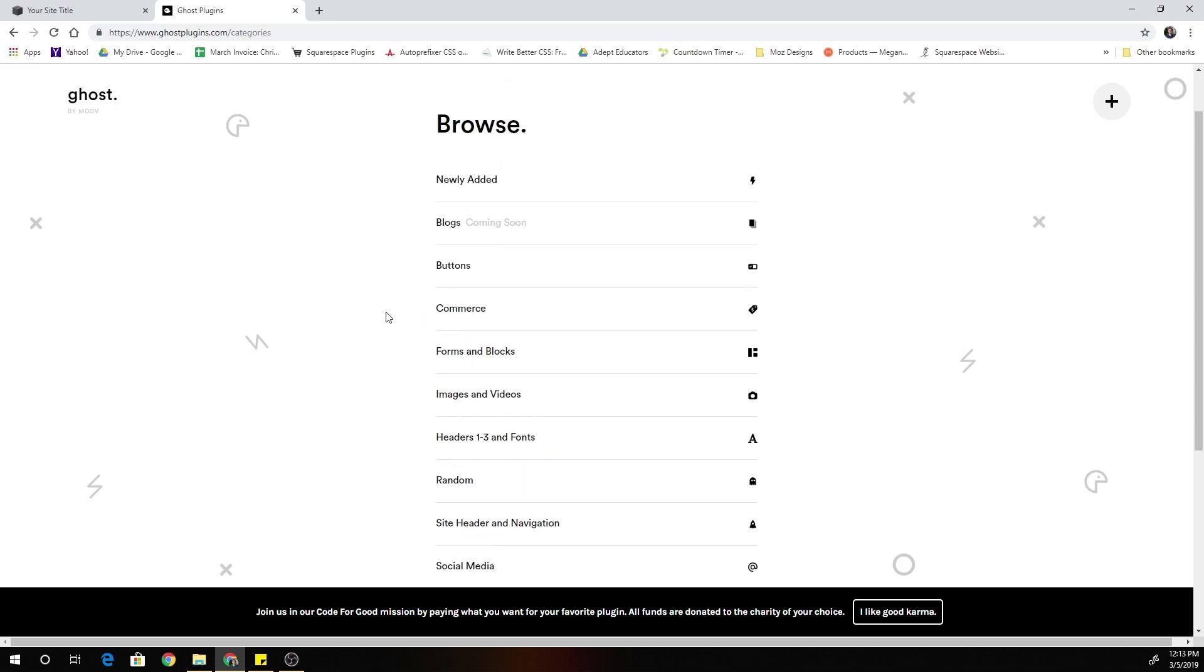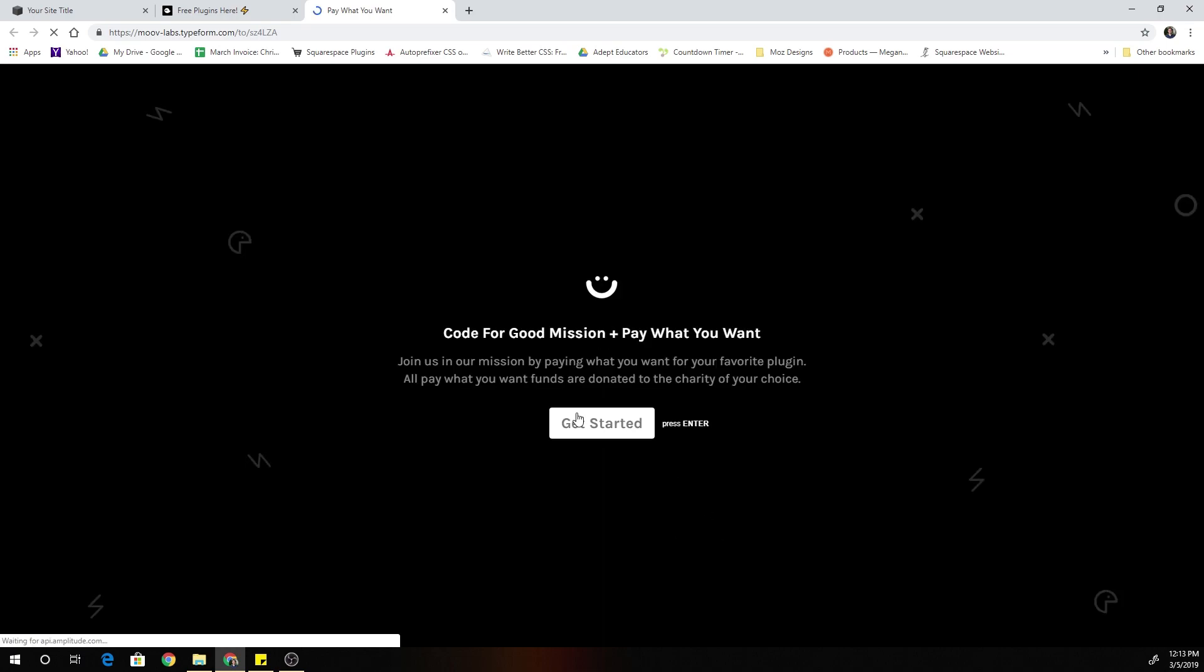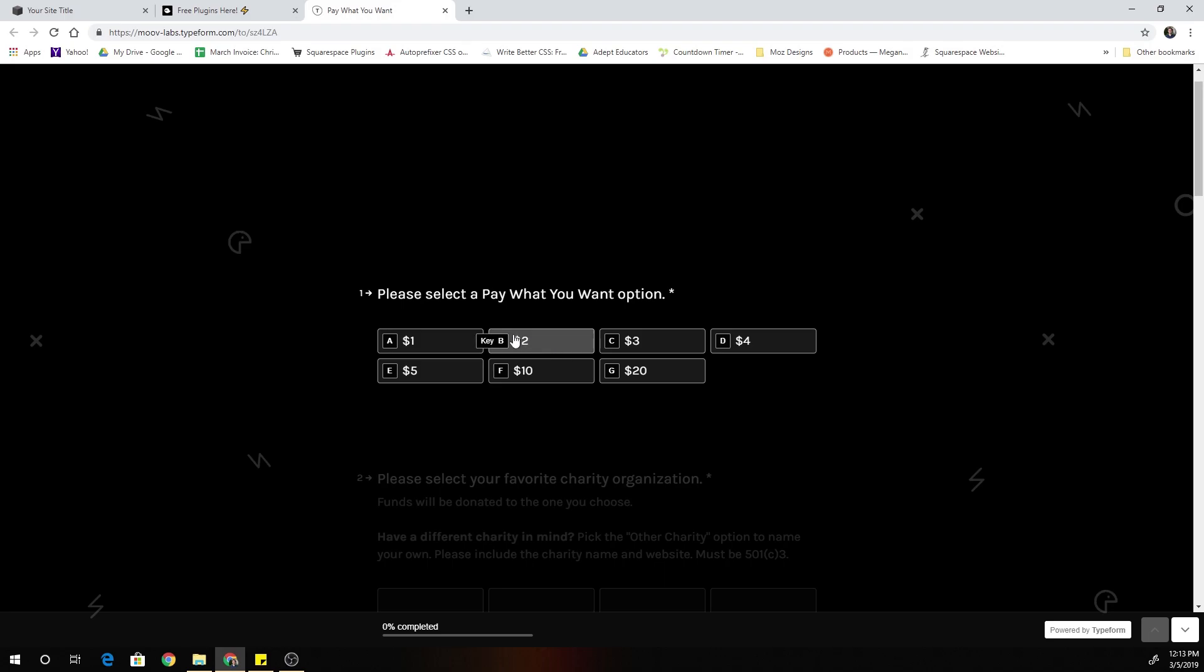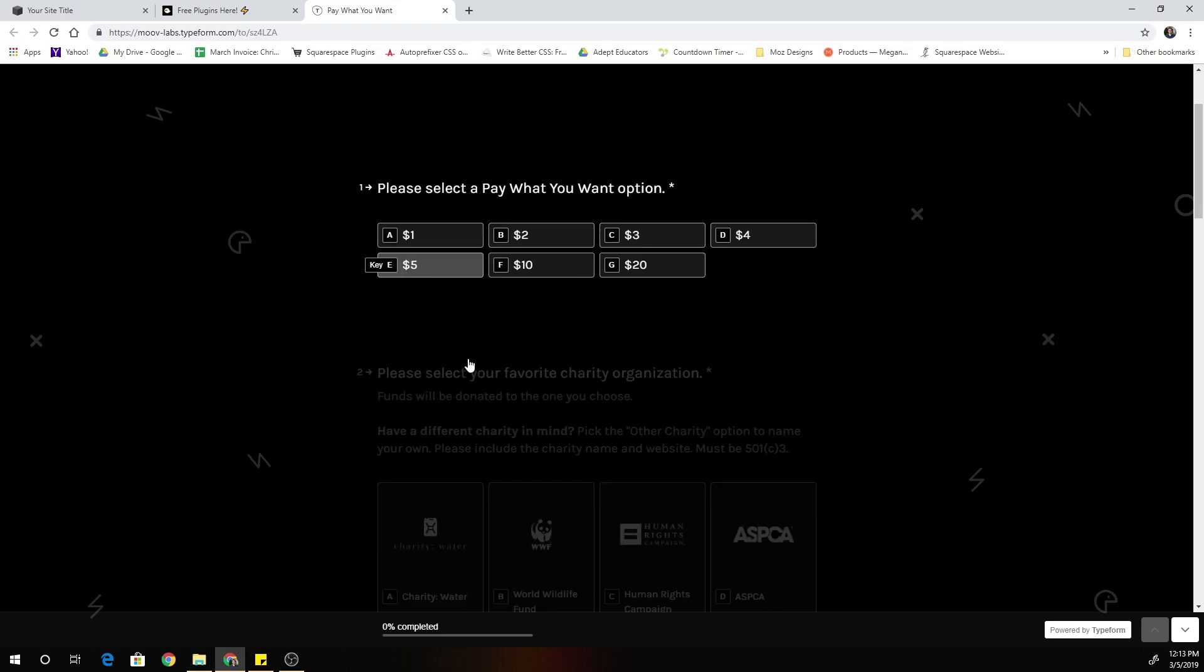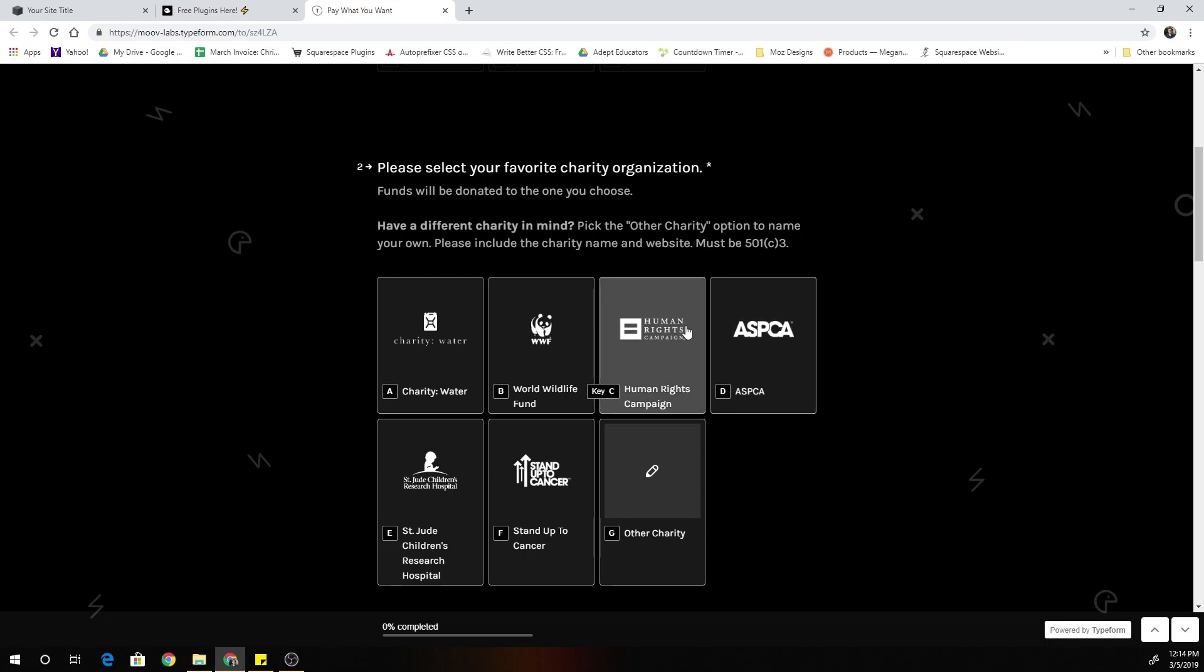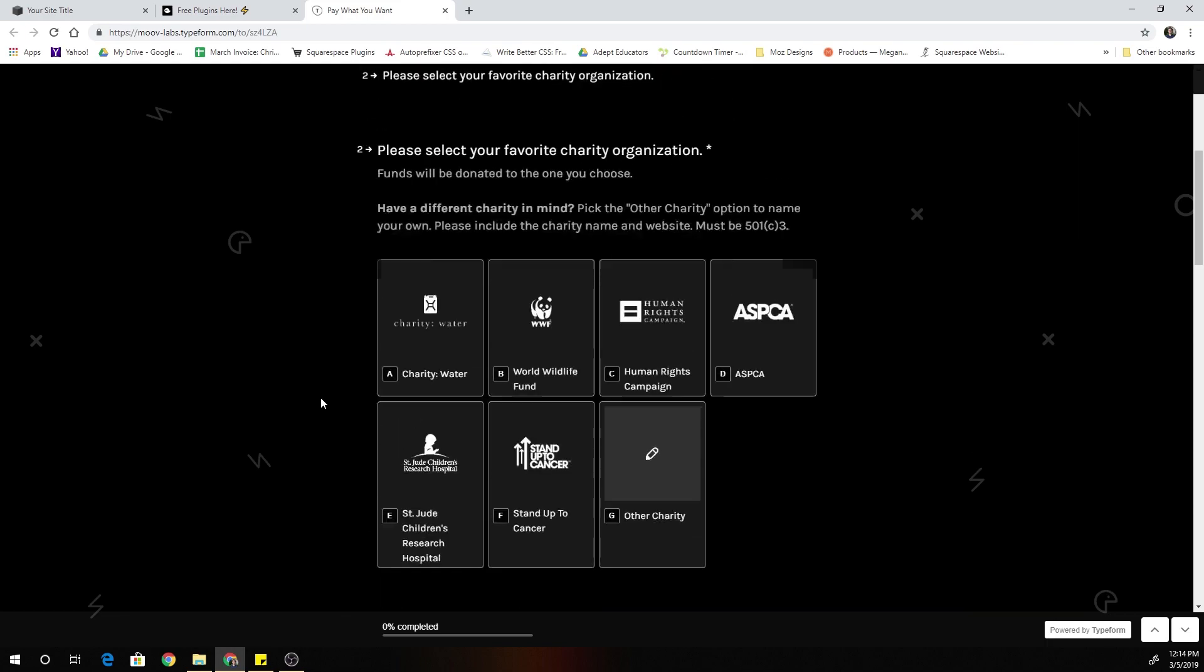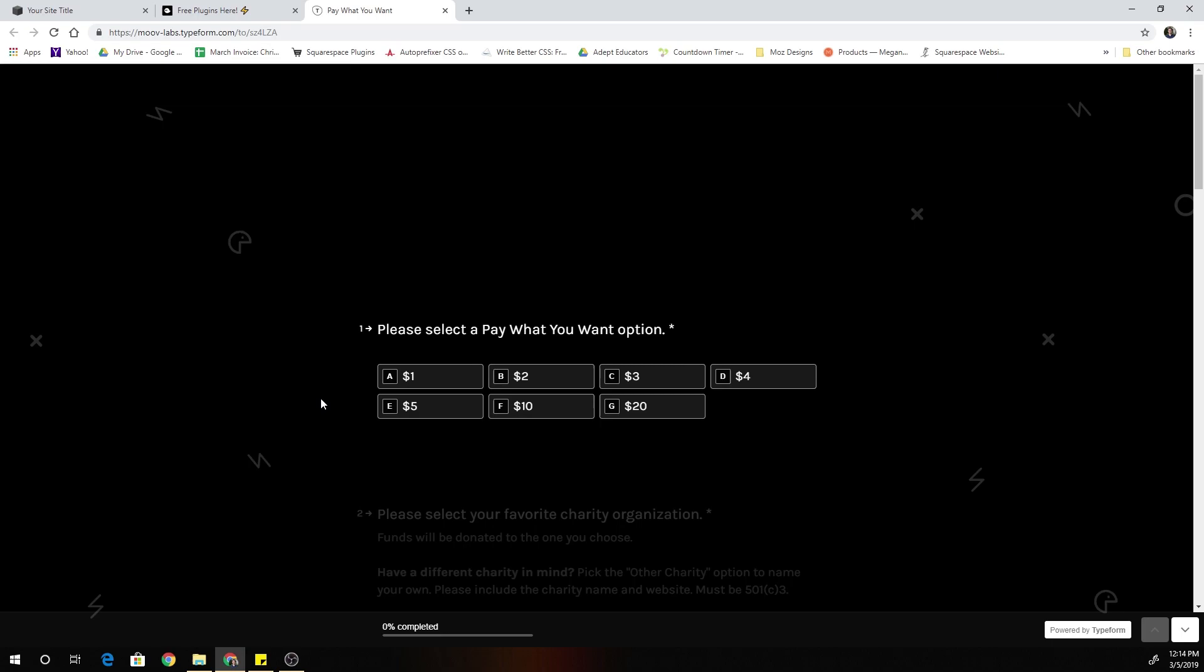But if you get really good value out of it and you want to donate, then everything that's donated 100% of the proceeds go to charity. So you can click that I want good karma button, click get started and you can choose how much you want to donate and you can choose which charity you want to donate to.